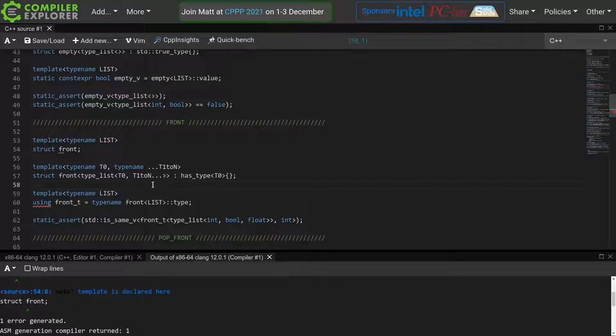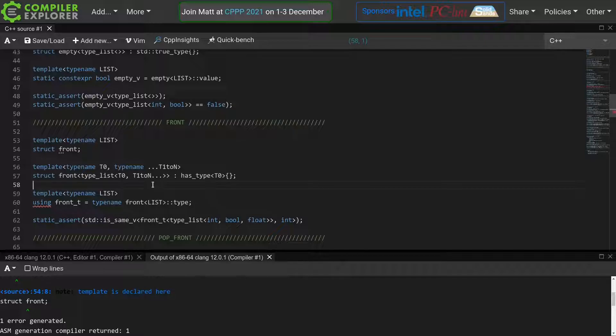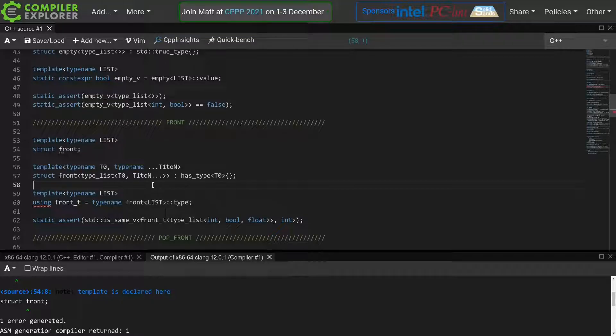The solution is not to explicitly use our type list, but instead make our function work with any kind of template. We do this by using template template parameters.